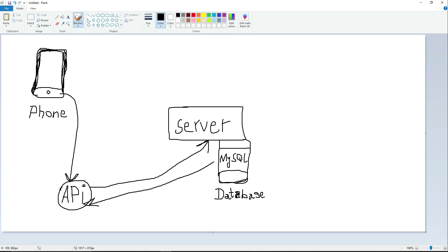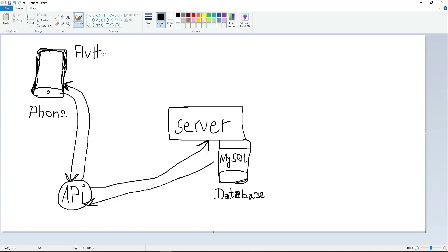That response travels back through the API service and tells the user that their account has been created successfully — shown as a toast or pop-up on the phone. So the Flutter application is essentially the front end, developed using the Dart programming language, which we use to build the mobile application for the smartphone.